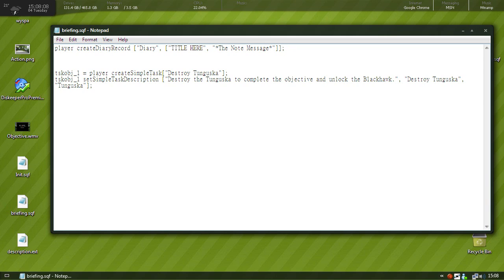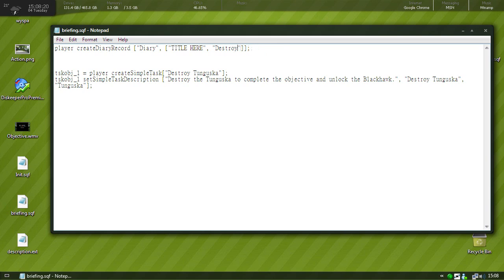Here is going to be the note title, so we'll put title here because then when we go in game you'll see where the title goes and stuff. And then we'll put the message, so it's the big nice long message that you could put.